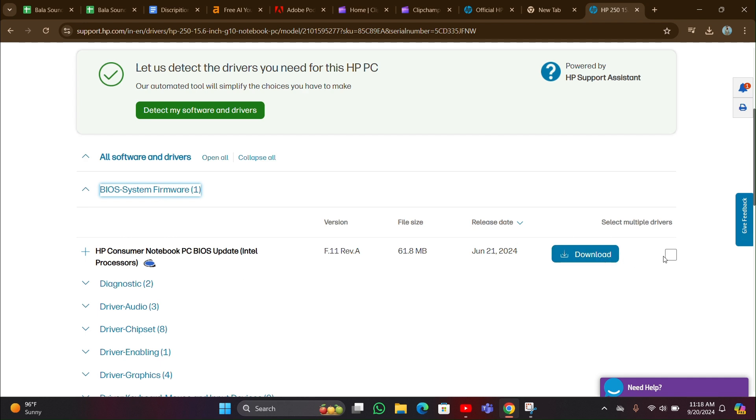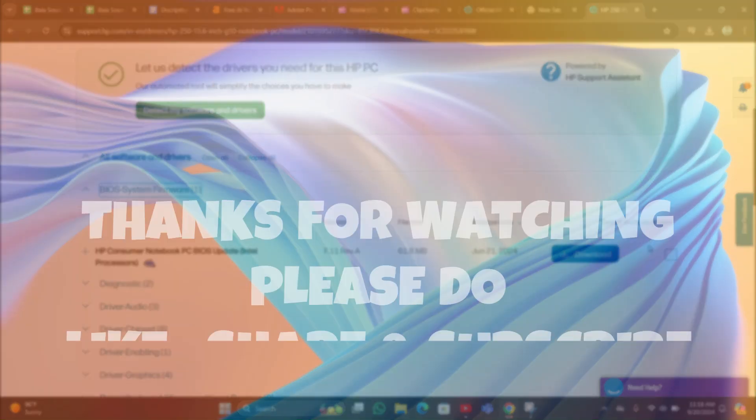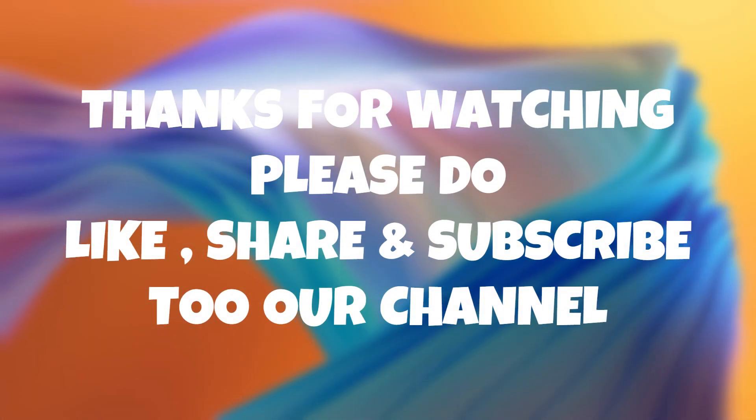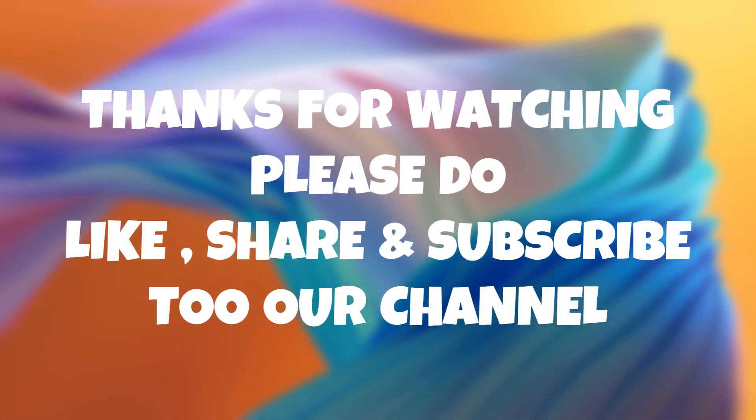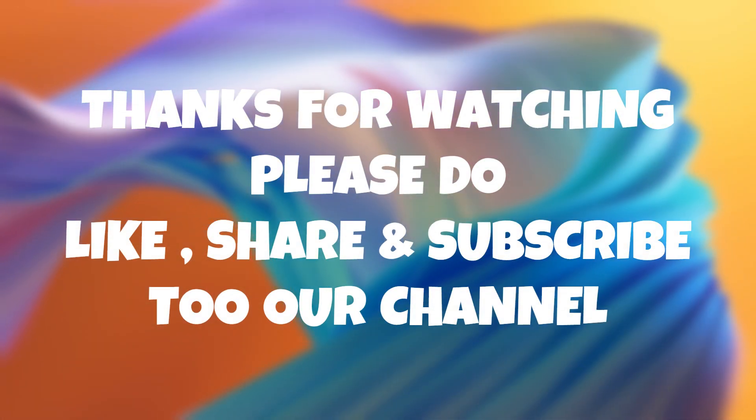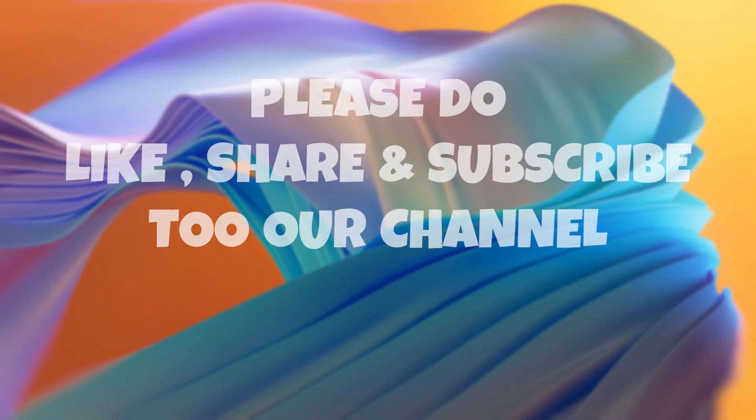By clicking this you can download here. Thanks for watching. Please do like, share, and subscribe to our channel.